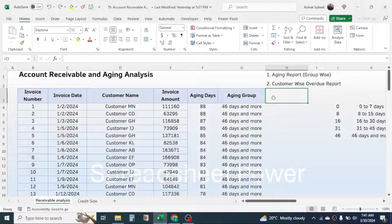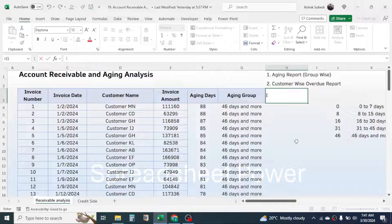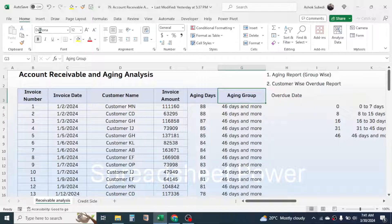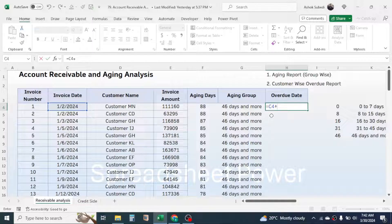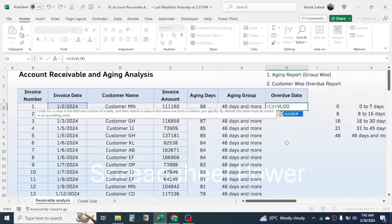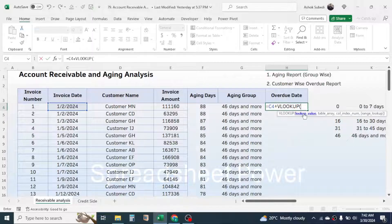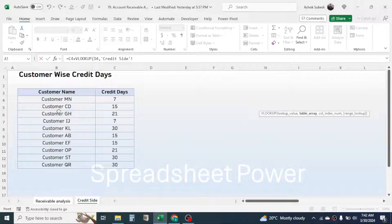Now to create the customer-wise overdue report, we first need to find the overdue date for every invoice. Add a column header 'Overdue Date' and copy the formatting using the Format Painter tool. The overdue date formula is: equal to, click on the invoice date, then add the credit days given to that customer.